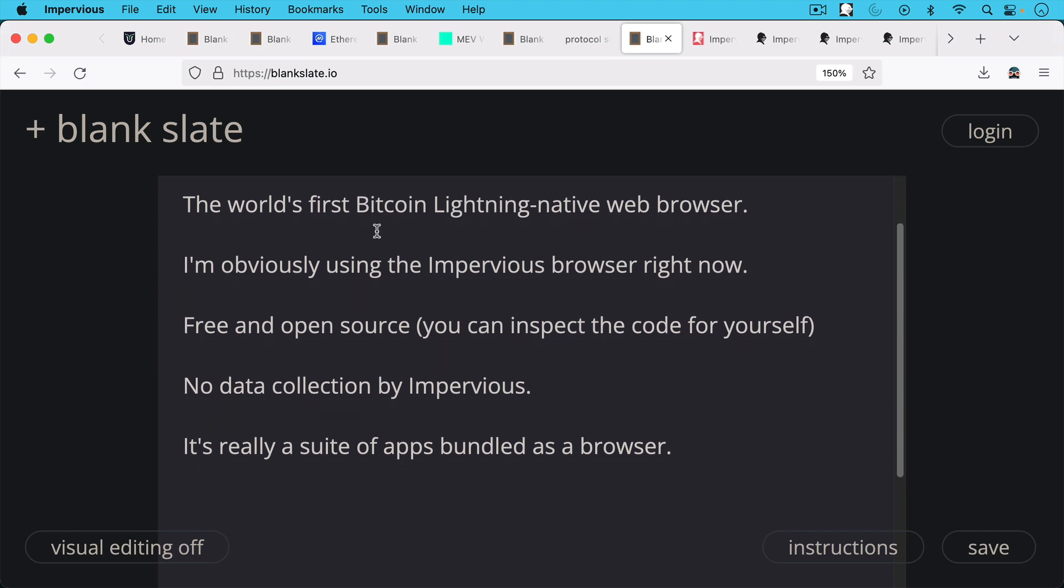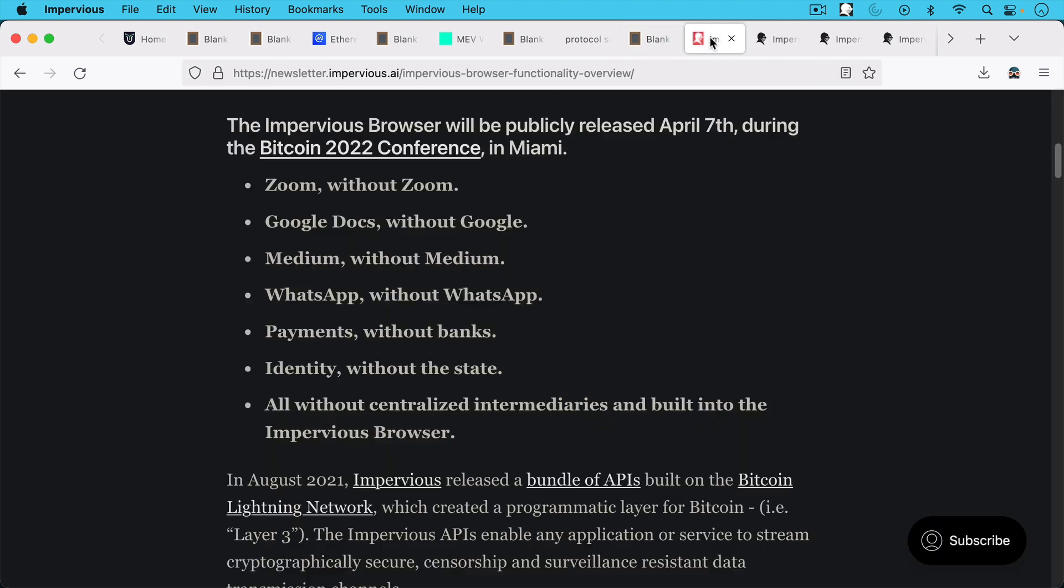The other thing that people don't realize about Impervious and its browser is it's really a suite of apps that's been bundled up as a browser. So they started releasing these apps back in 2021, 2022.